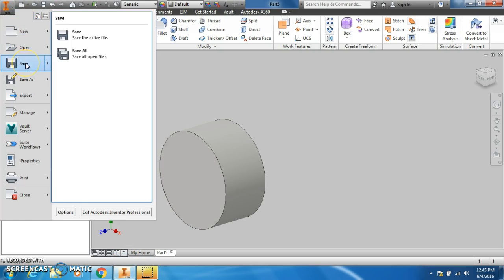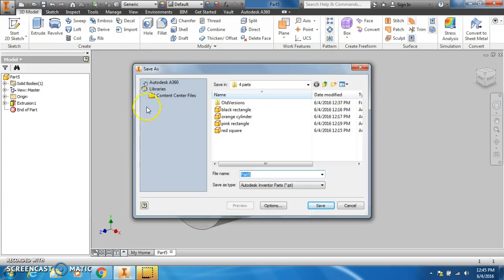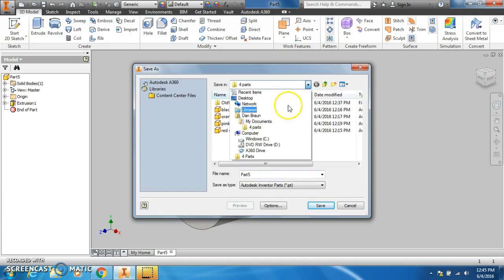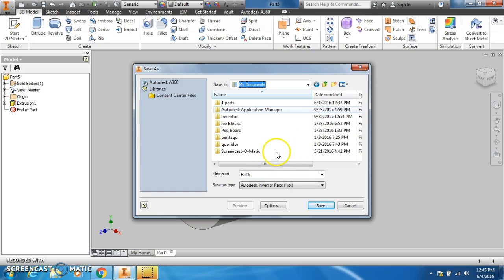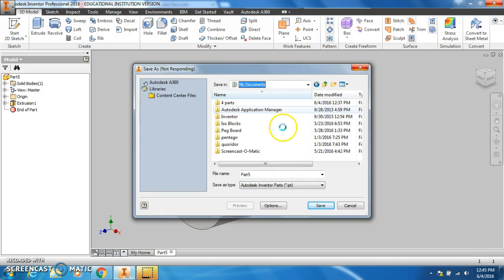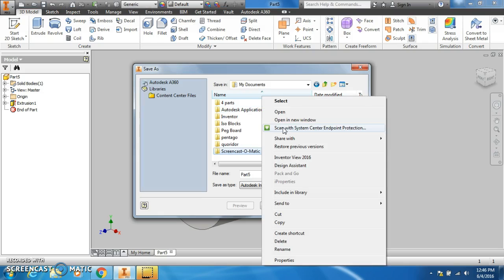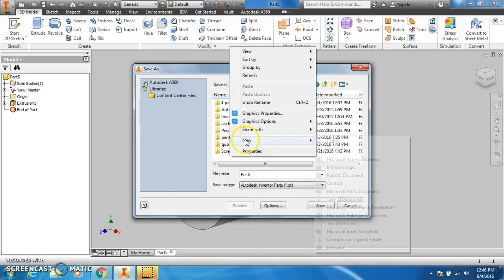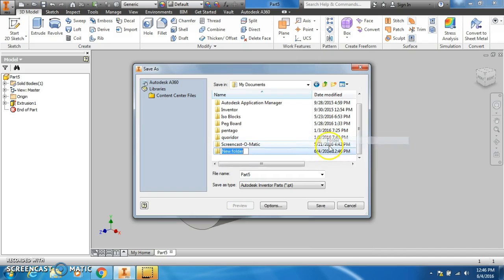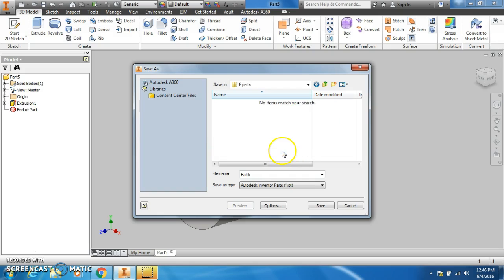I'm going to save that as the cylinder. I'm going to go save, make a folder just for this. I'm going to make a folder for the six parts, and in that folder I am going to save my cylinder.